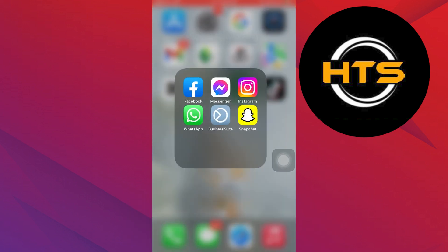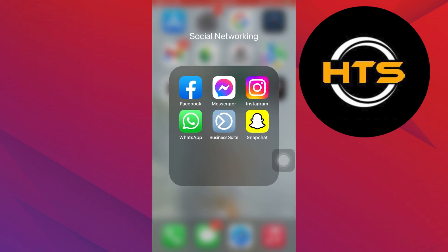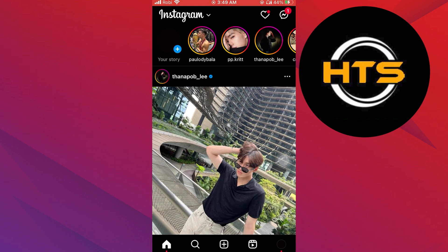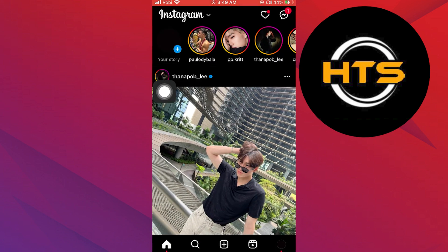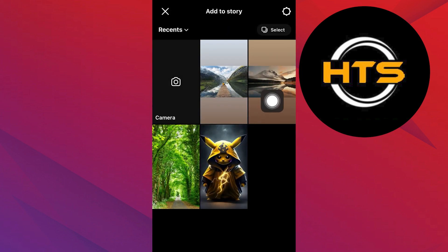First, go to the Instagram app on your mobile device. Here, tap on the plus icon right next to your story.